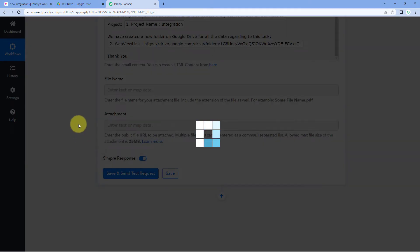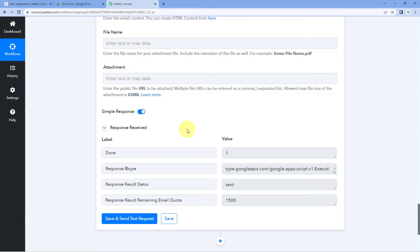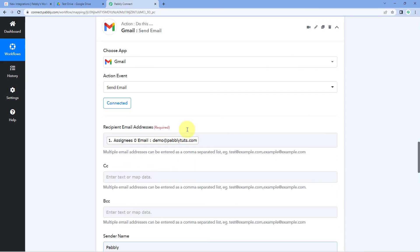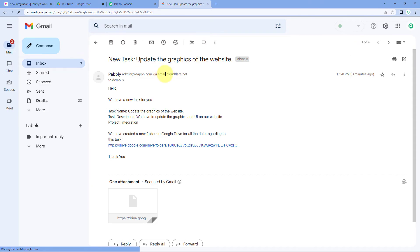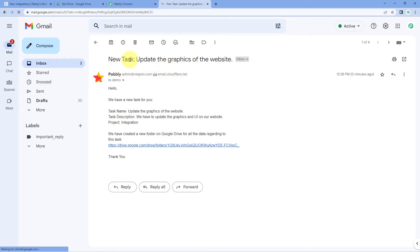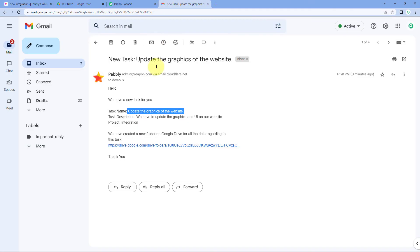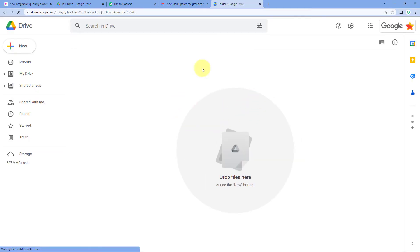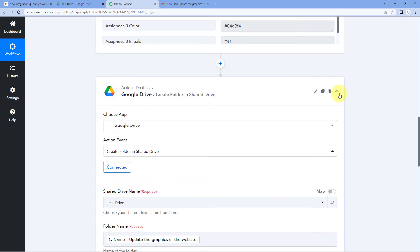If you want to send attachments, you can map file names or URLs in the attachment field. Click 'Save and Send Test Request'. We receive a positive response confirming the email has been sent to the assignee's email address. Checking Gmail, we can see the email with the subject 'New Task: Update the graphics of the website', containing the task details, description, and the Google Drive folder link — which opens the shared drive when clicked. The automation is working perfectly.